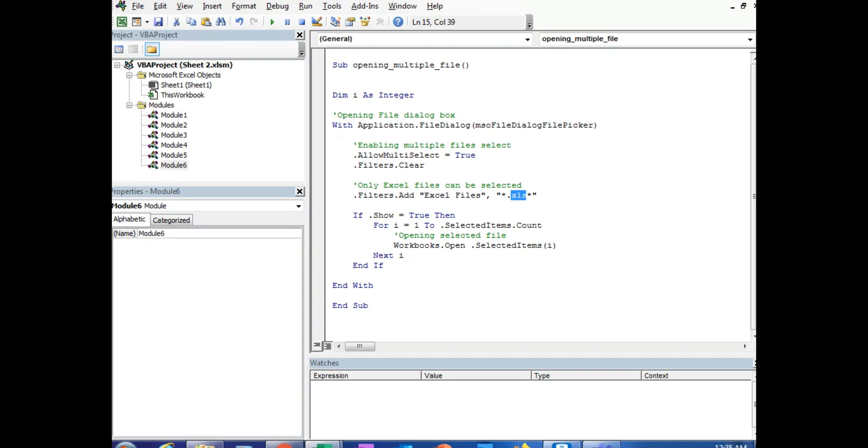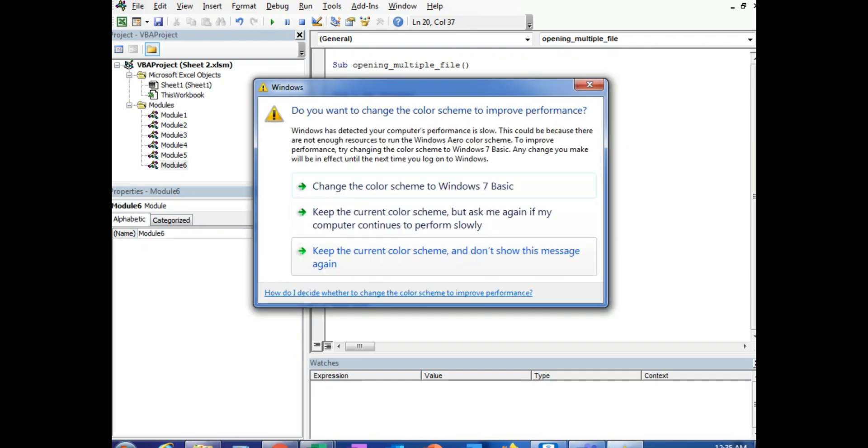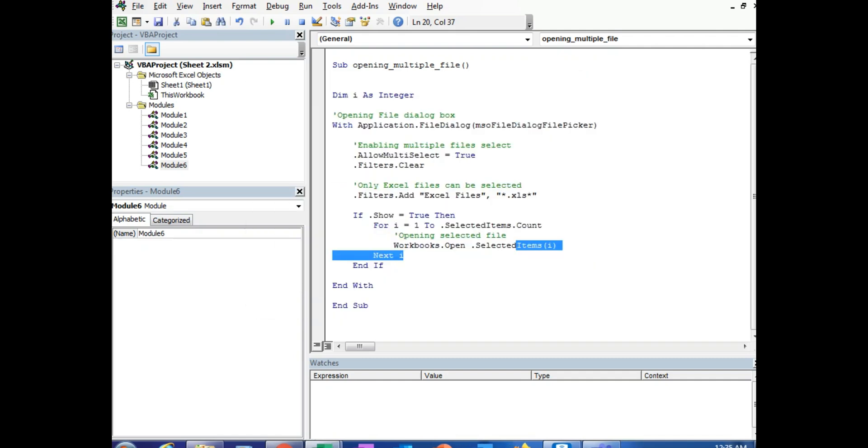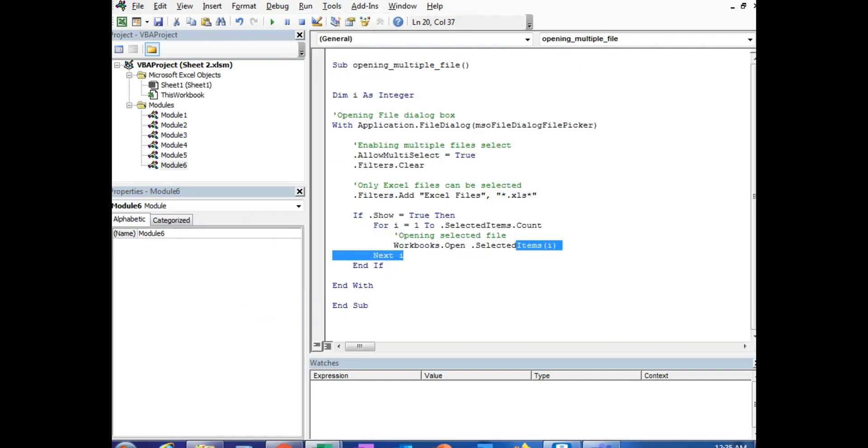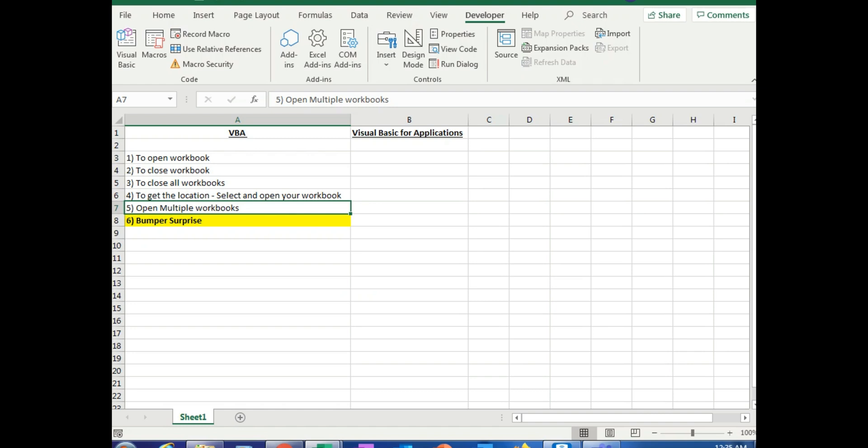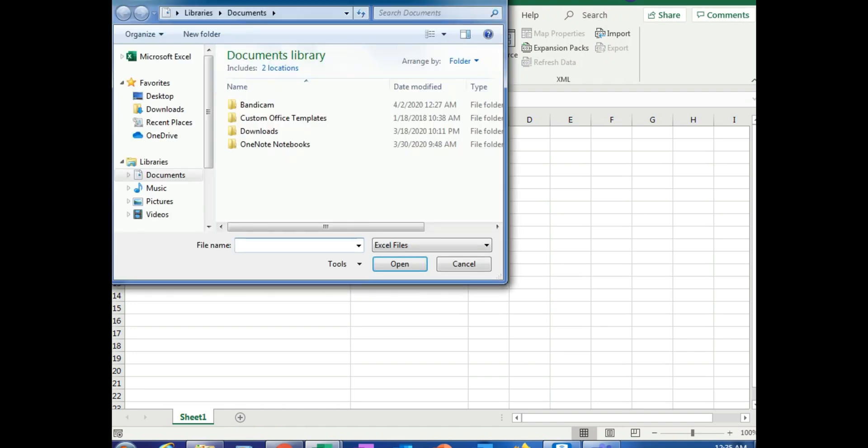And the files can only be Excel, it cannot be any other file. It has to be .xls, and it can only be Excel. And when you're doing it, you can count it, it can be more than one, and after you have selected the file you can open it. Open the selected files. That's it, that was the macro says. All you do is run it, gives your pop-up button. There you go.